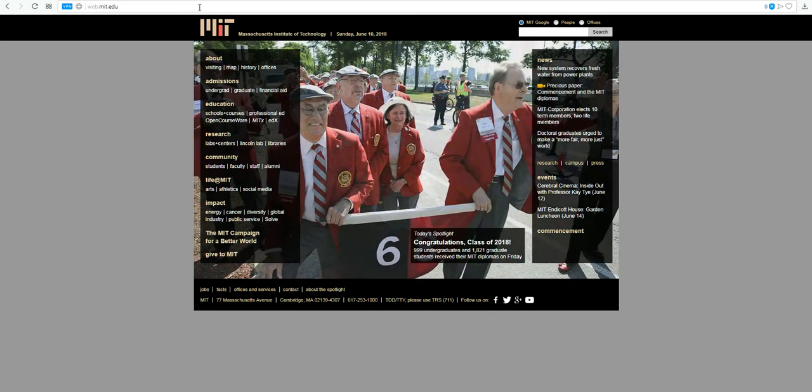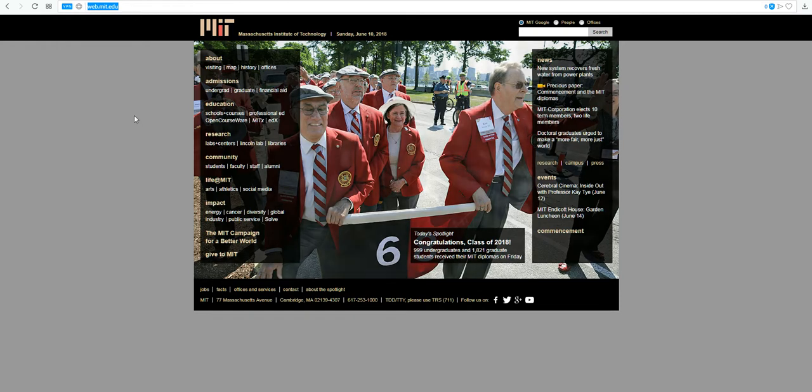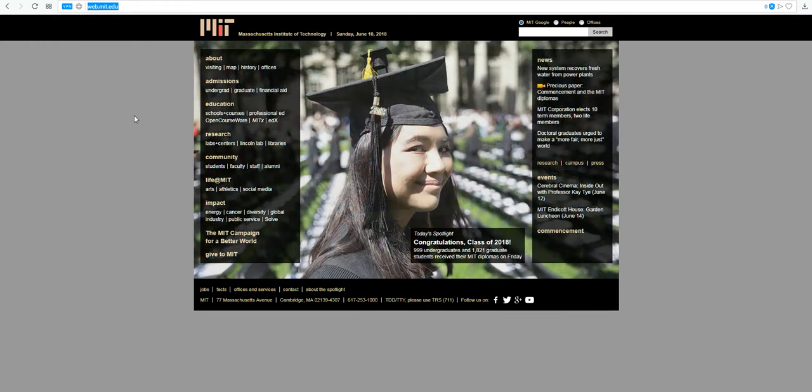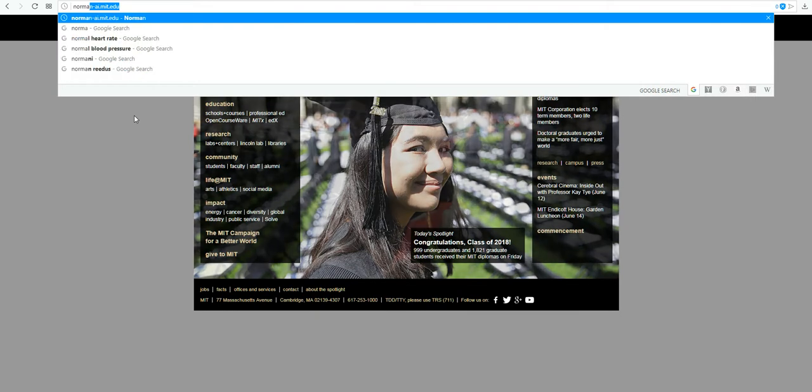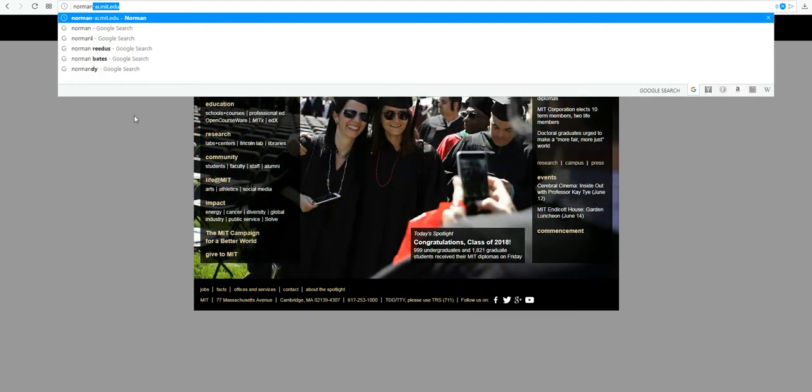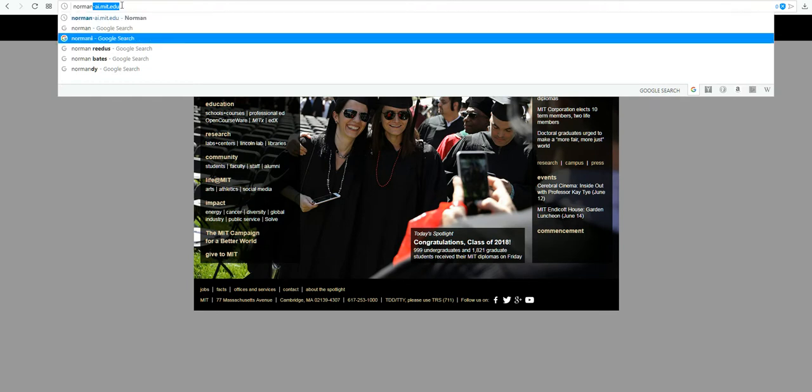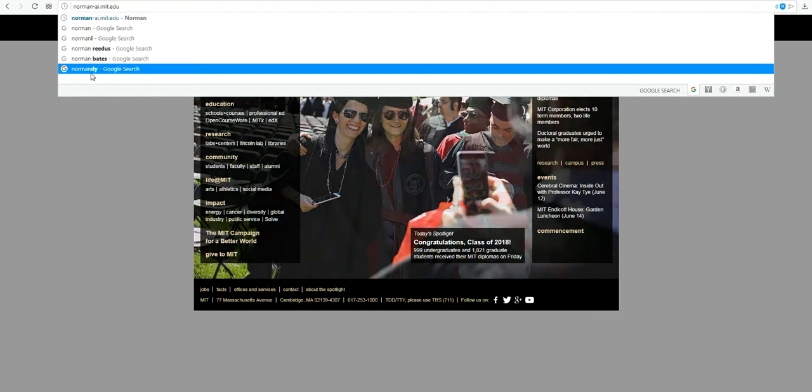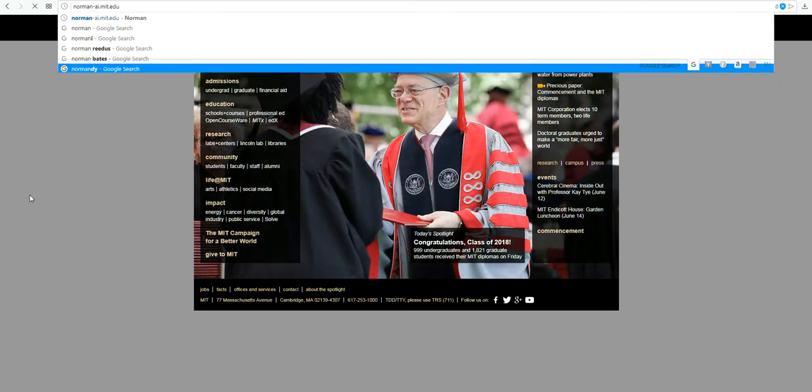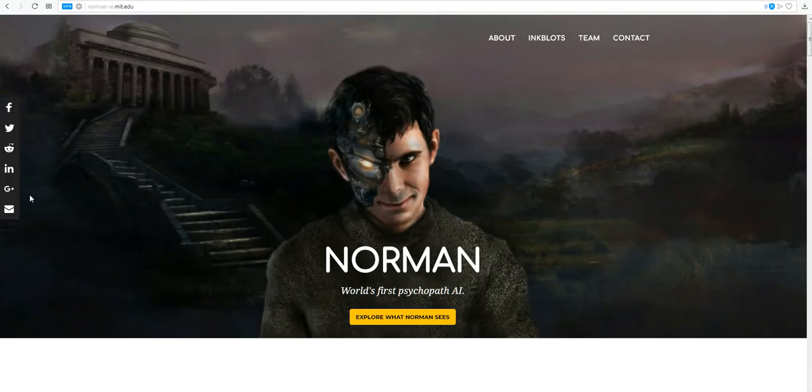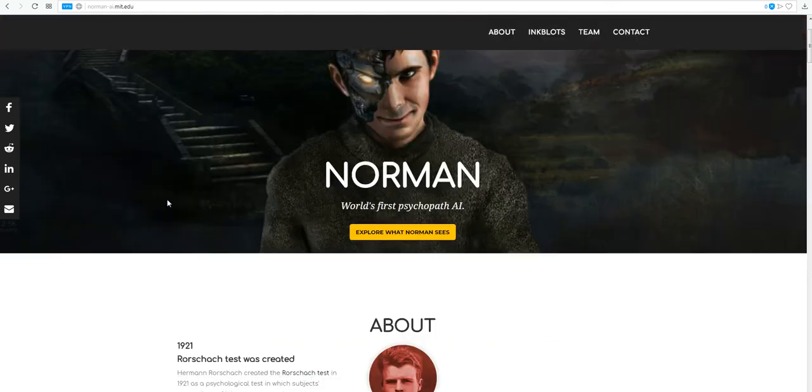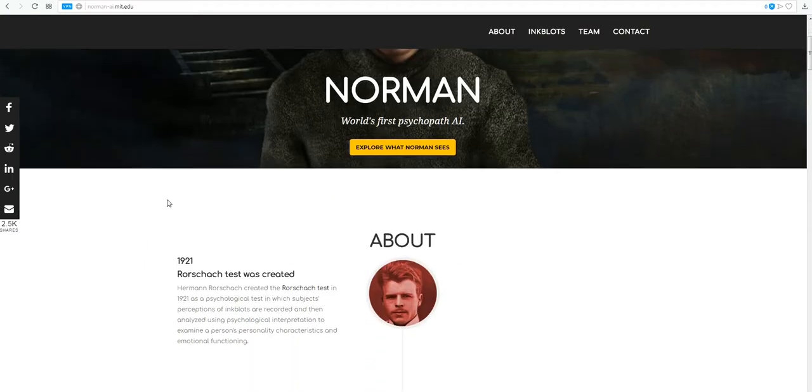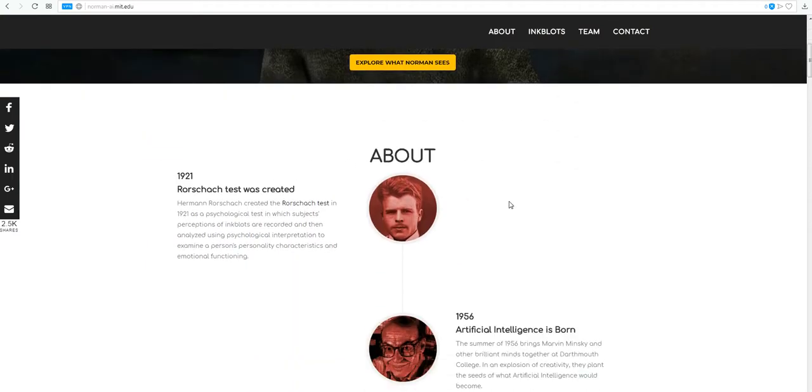We'll just type this out. Take a look up here. I'm going to actually type this in. And this is Norman, and as you can see, I've already done it, norman-ai.mit.edu. Because this is what our world needs. The world's first psychopath AI from the great folks at MIT. We'll just go through a little bit here. We'll get some history on this.